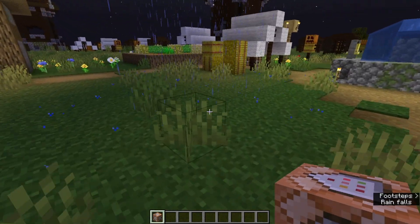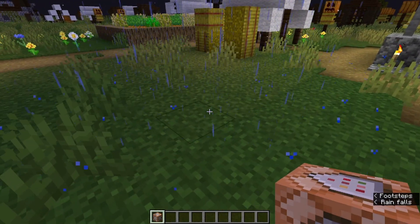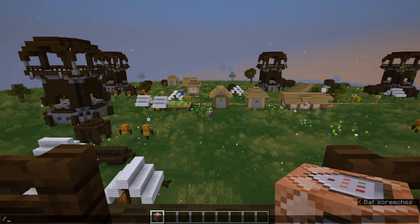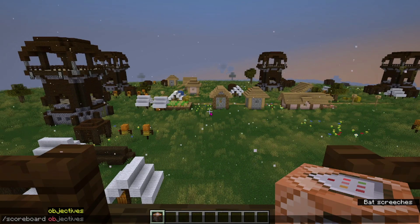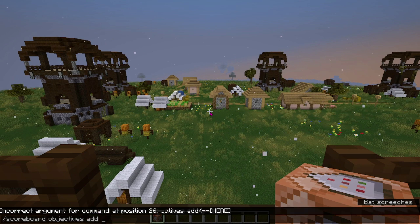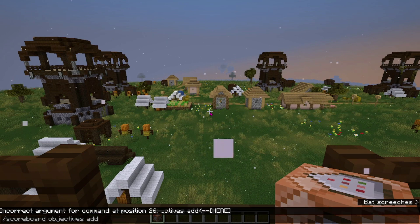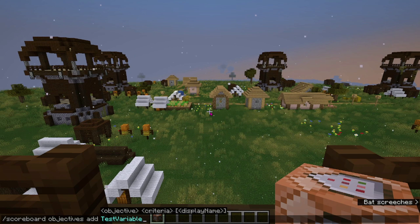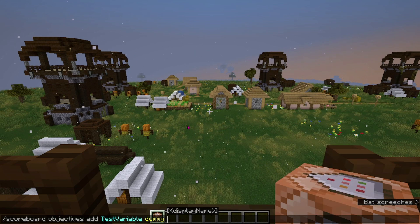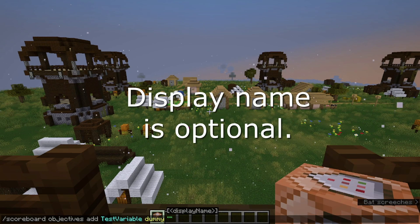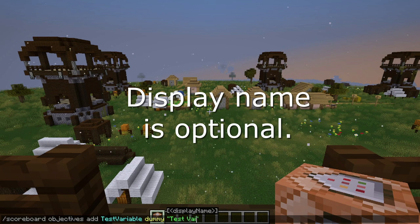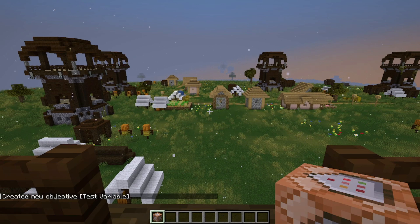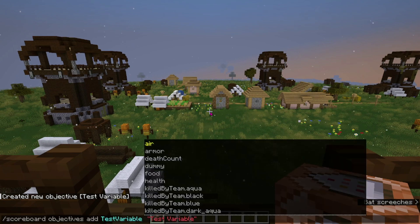The first step, as you might have guessed, is to create a variable. The command you want to run to make a variable is slash scoreboard objectives add, and then the name of the variable you would like. Let's say 'test variable', the criteria, and the display name, for example, 'test variable'. And there we go, we've created a new objective which is our variable.